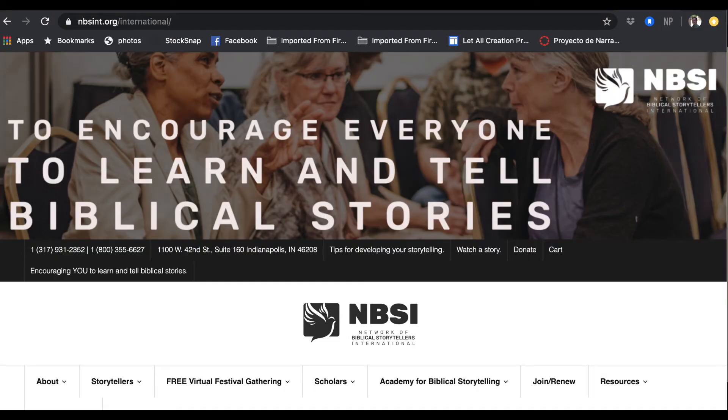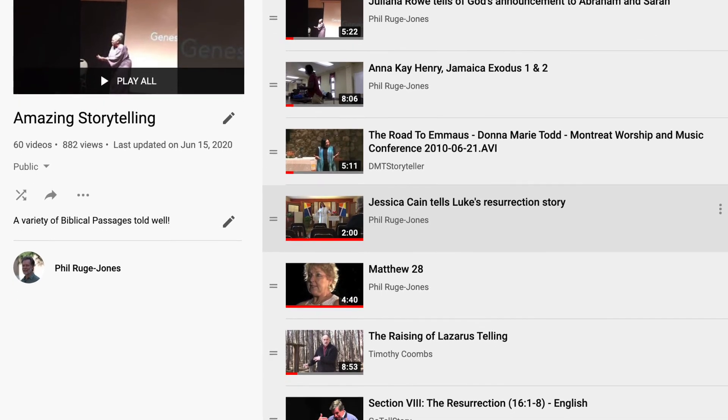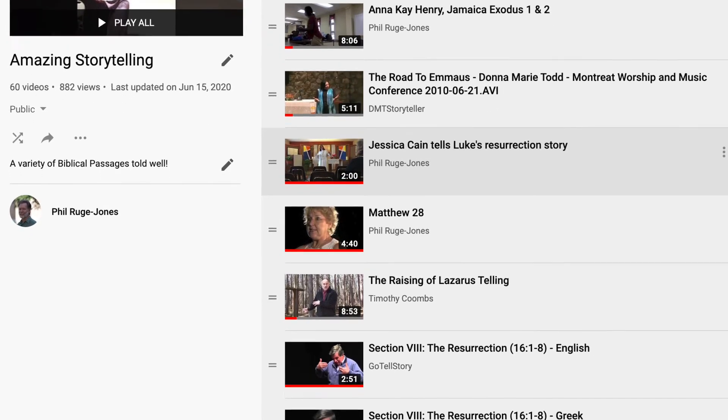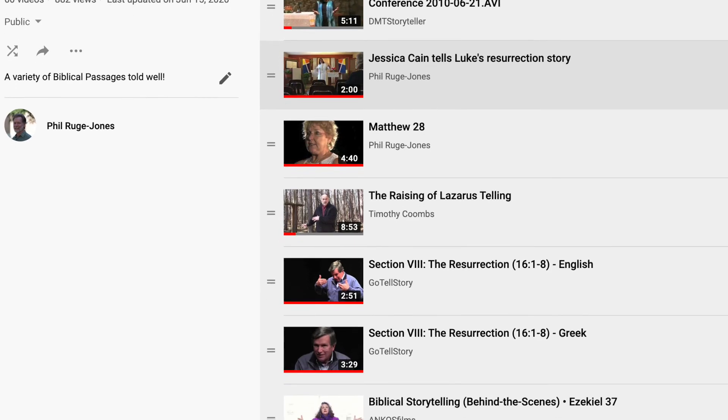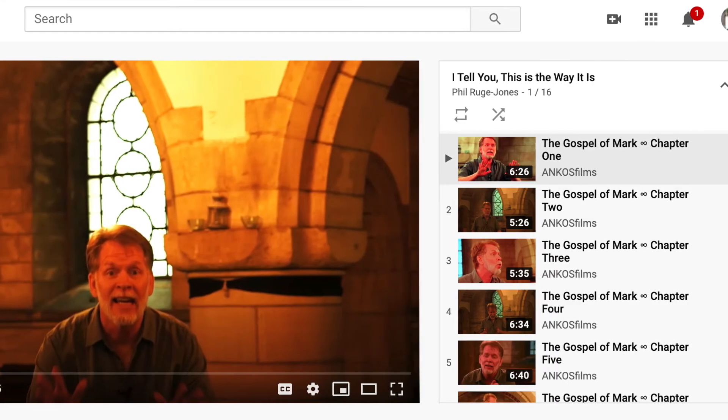Go to the NBSI website for performance videos and other things. And I'll point you towards my YouTube page — you're on it because that's where these lectures are located. If you look at some of the other playlists, you'll see at least 40 stellar tellers of the network, primarily telling stories in various styles — amazing storytelling. I also have my complete telling of the Gospel of Mark if you want to watch that.